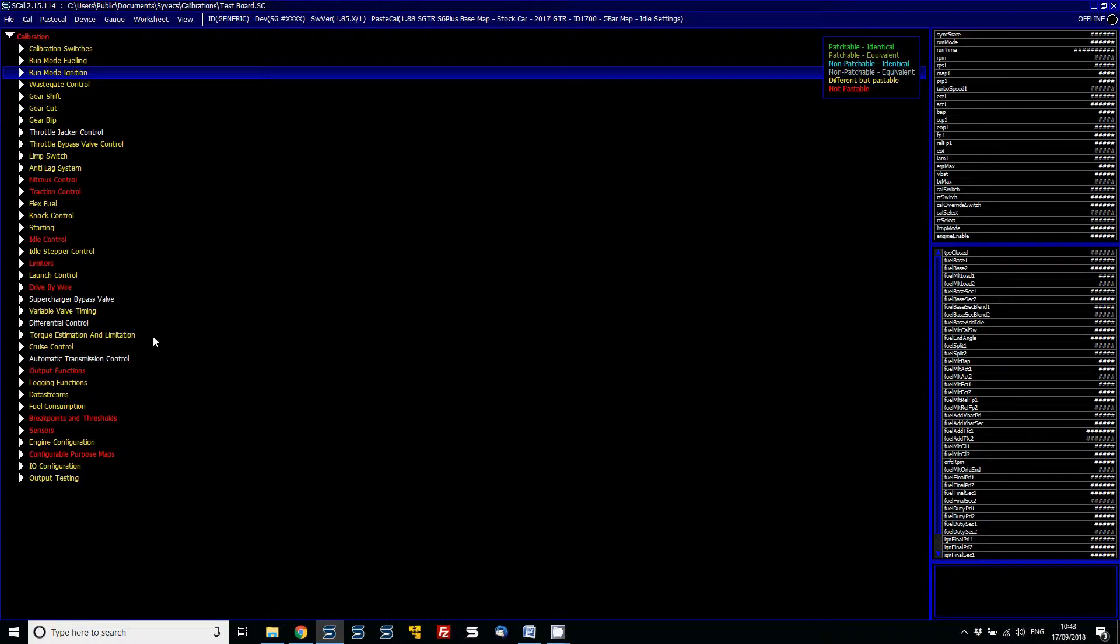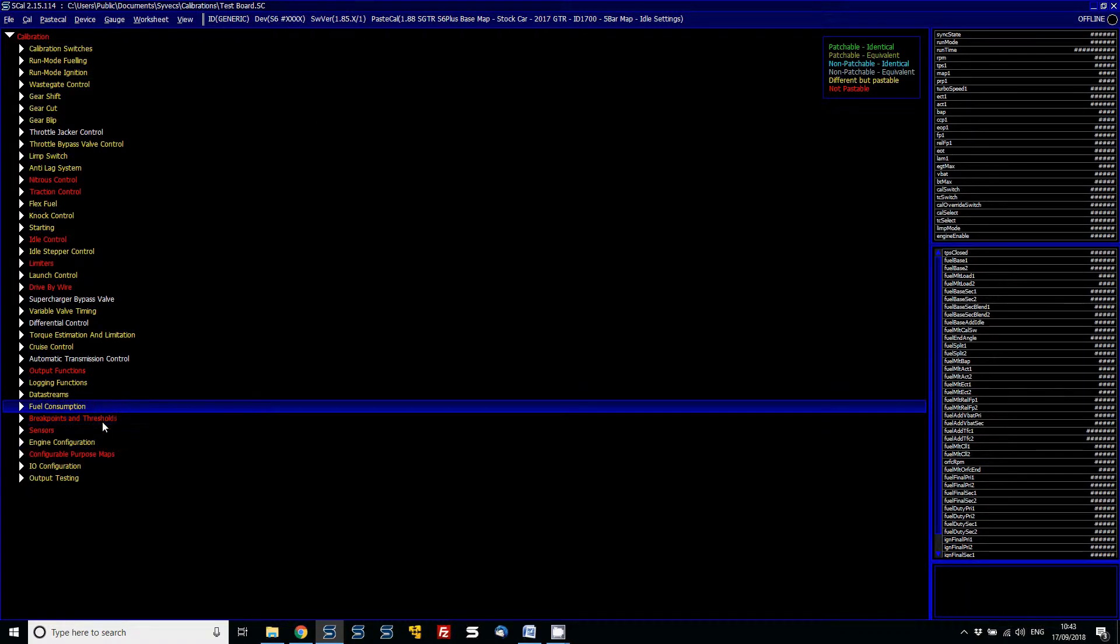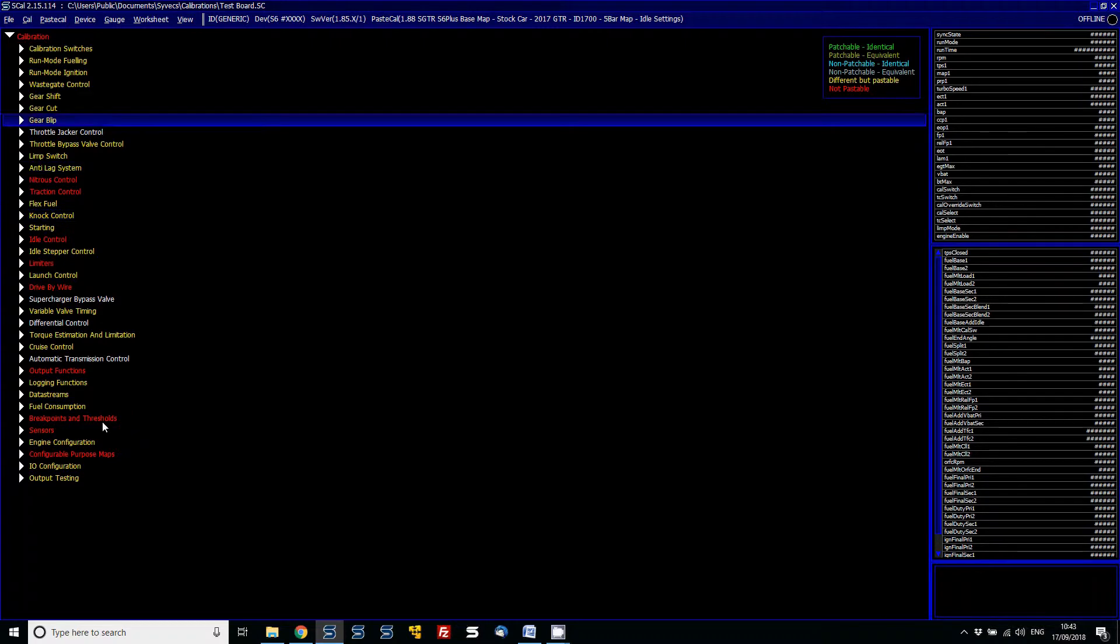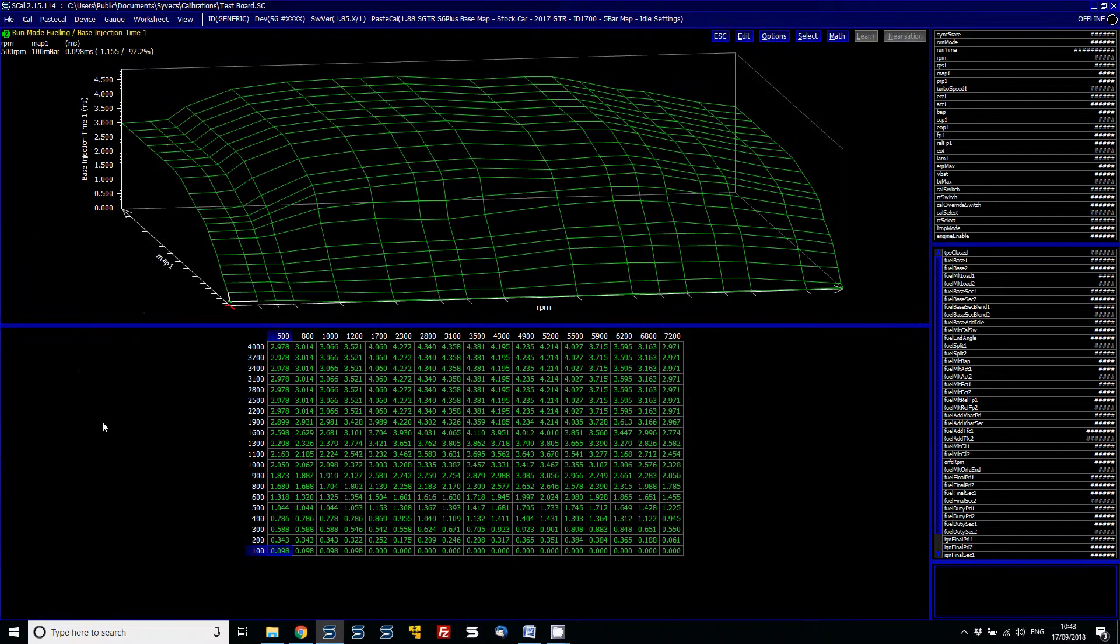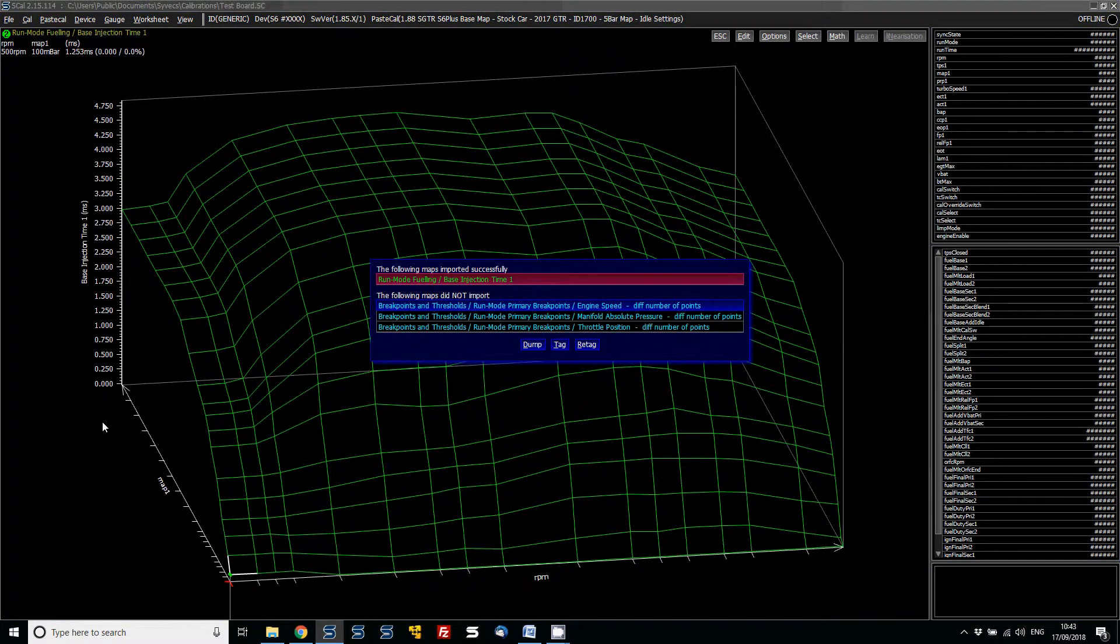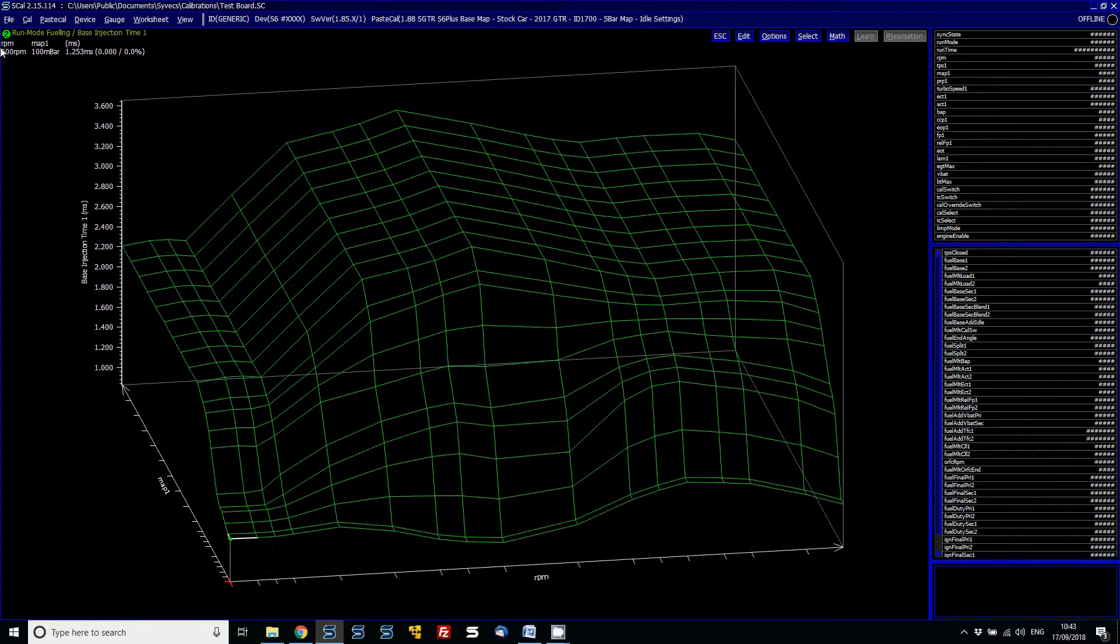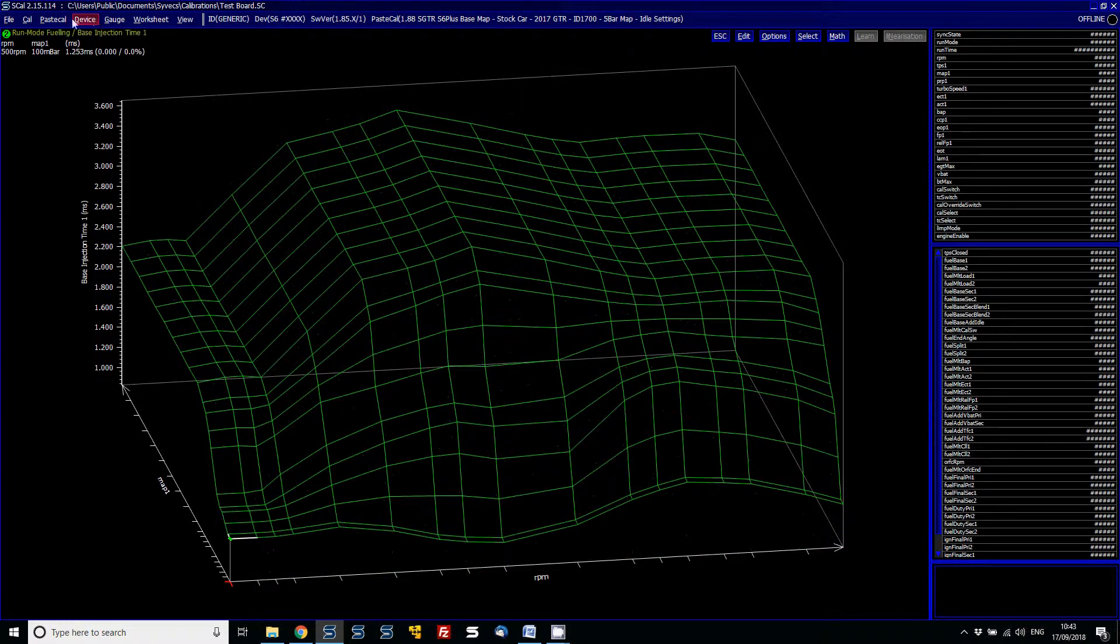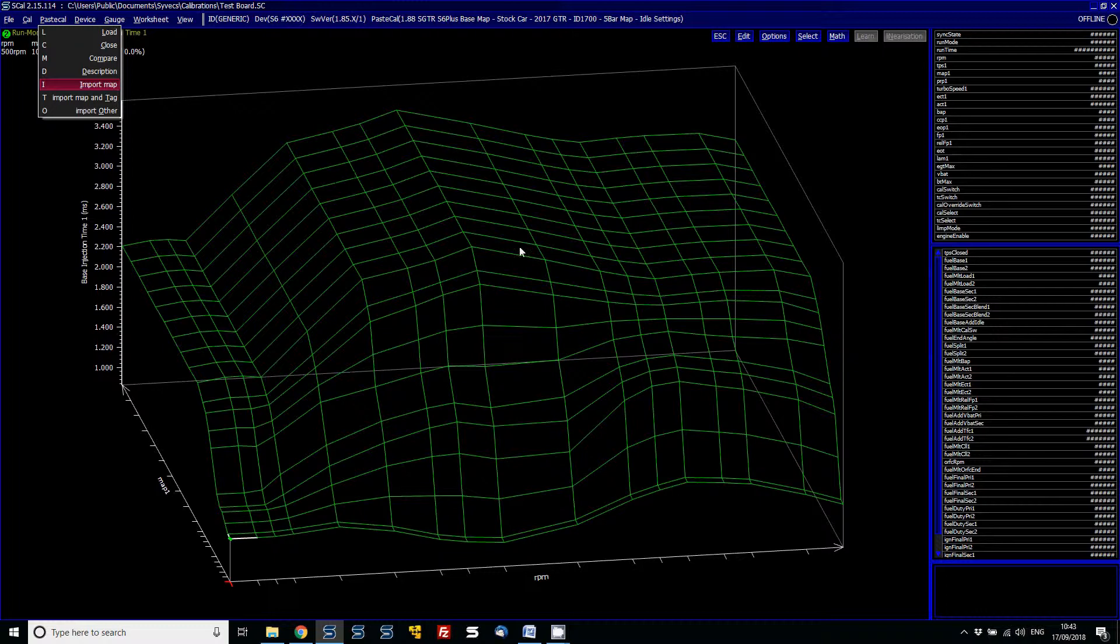Or for example, you've changed the breakpoints and hence they won't come in, so you might sometimes have to first change the breakpoints to match what you have for the other calibration in order to paste them in properly. That is true for the base injection fuel table. So for example, if I want to copy this table in, go to PaceCal and import. What we'll actually find is I've just gone to PaceCal and then import the map, so this one single map has now been imported.